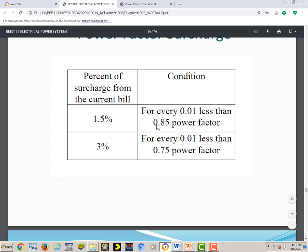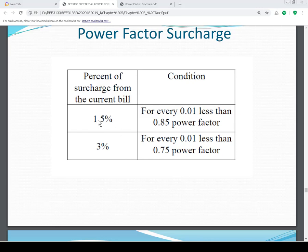So if the power factor is lower than 0.85 down to 0.75, the surcharge is 1.5%. If it drops lower than 0.75, you will be charged another 3% for every 0.01 unit of power factor. The 1.5% surcharge applies from 0.85 down to 0.75, for every unit of power factor less than 0.85.